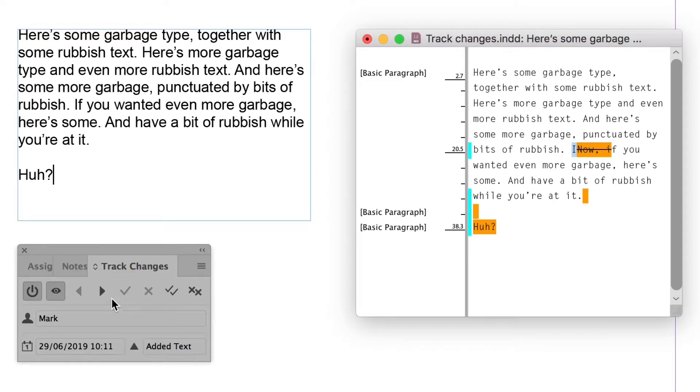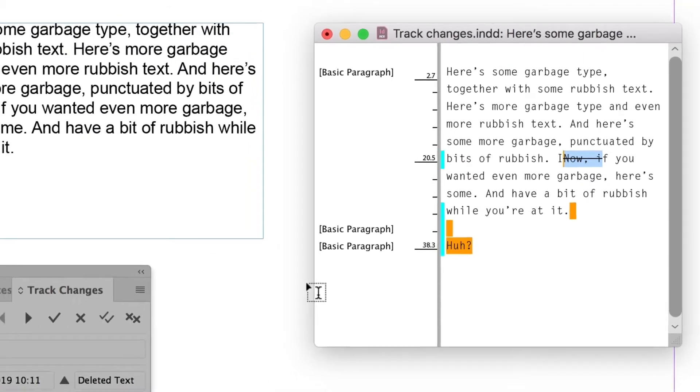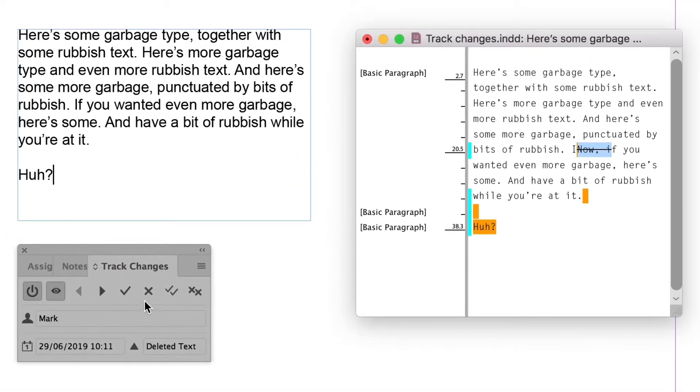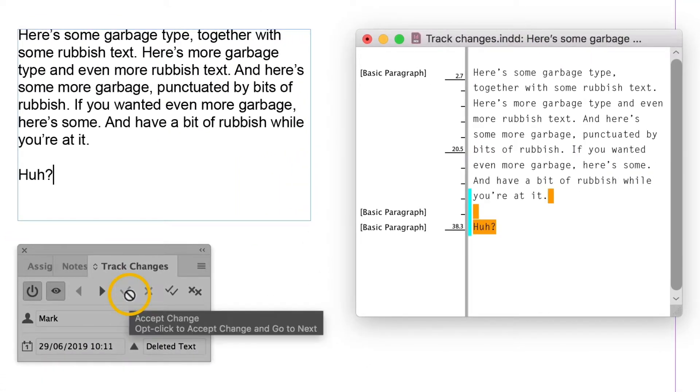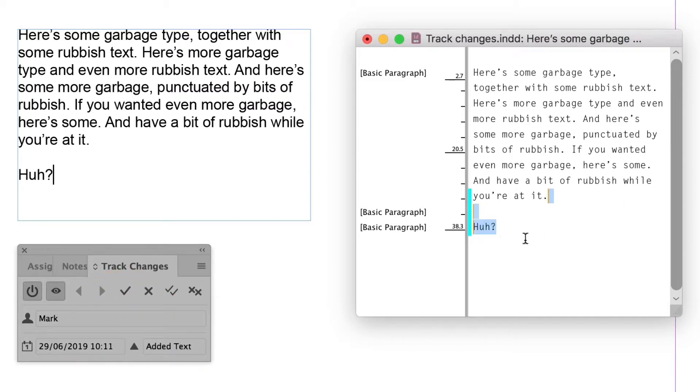Go to the next one. And that's the deleted now and the lowercase I. And I'm going to accept that as well. And then go to the next one. I'm going to say no to that change.